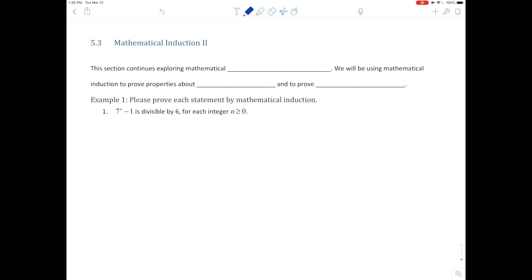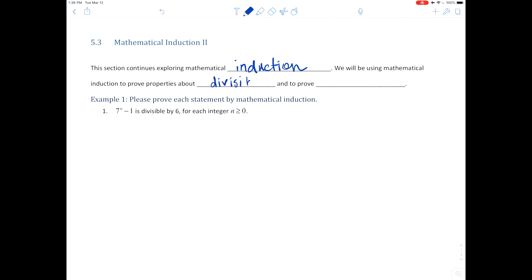Hello, it's Shannon Magic Myers. Today we'll be continuing our exploration of mathematical induction. This section continues exploring mathematical induction — we will be using mathematical induction to prove properties about divisibility and to prove inequalities. In the textbook there's just one official theorem and the other ones are just proving different properties. I decided to do others not in there to give you more examples.